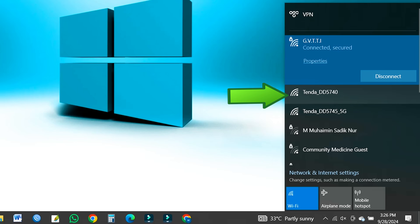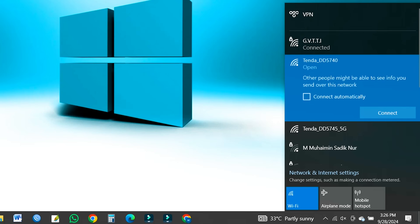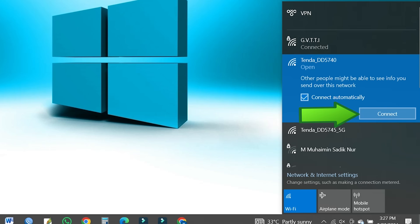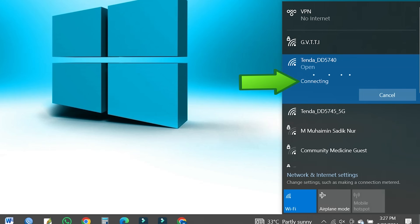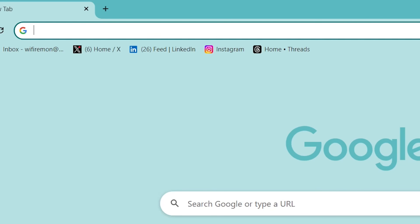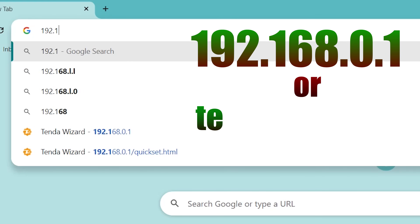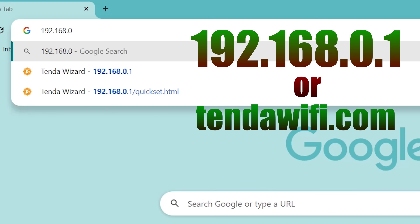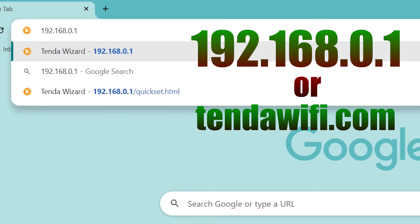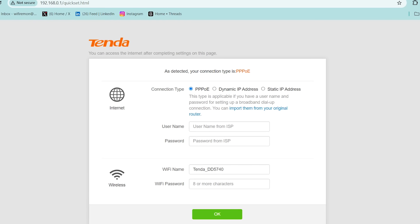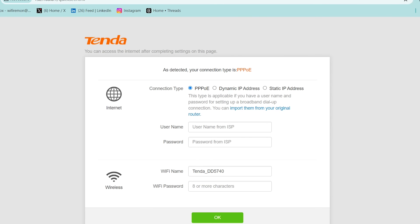Connect your phone or computer to the Tenda AC5 router using an Ethernet cable or Wi-Fi. Once connected, open a web browser and type 192.168.0.1 or TendaWiFi.com in the address field, then press Enter to visit the Tenda router's web management page.